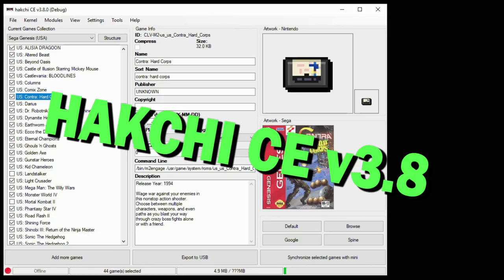Huge update from HackChi 3.8 today from Team Shinkansen. If you are new to HackChi, it is a program you can use on the NES, SNES, and Genesis minis to add more games and other features.